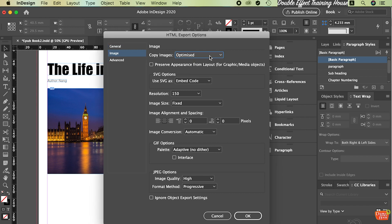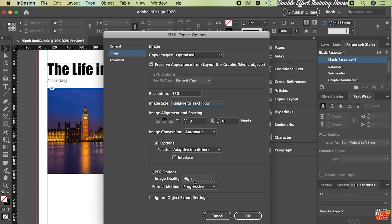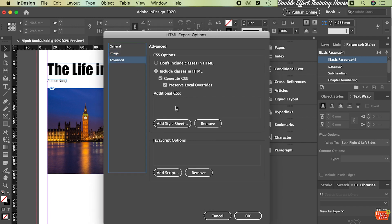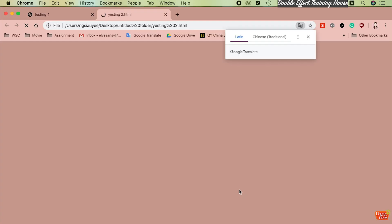Then under Image here, you can pick Optimize, after that tick on Preserve Appearance from Layout. Then under Image Size here, make it Relative to Text Flow - it will resize the picture accordingly to the browser. The JPEG quality here you can use Maximum compressed quality. Under Advanced, make sure you tick the option to Include CSS in HTML, Generate CSS, and then Preserve Local Overrides. After that press OK.